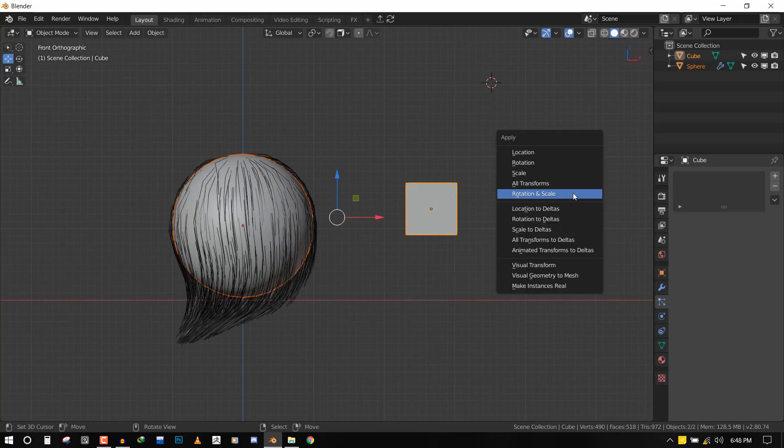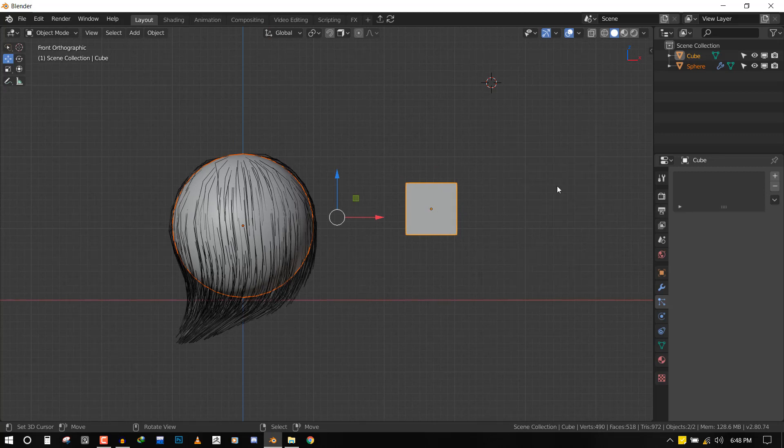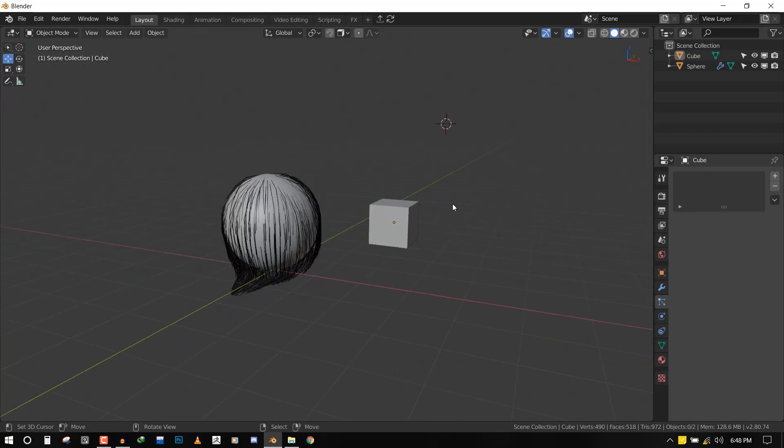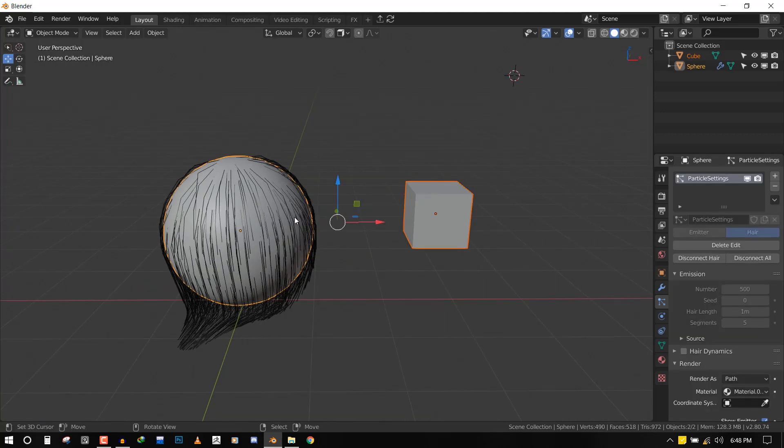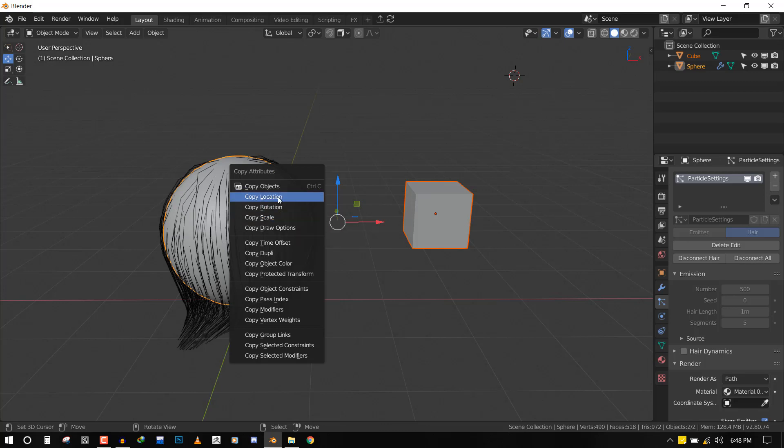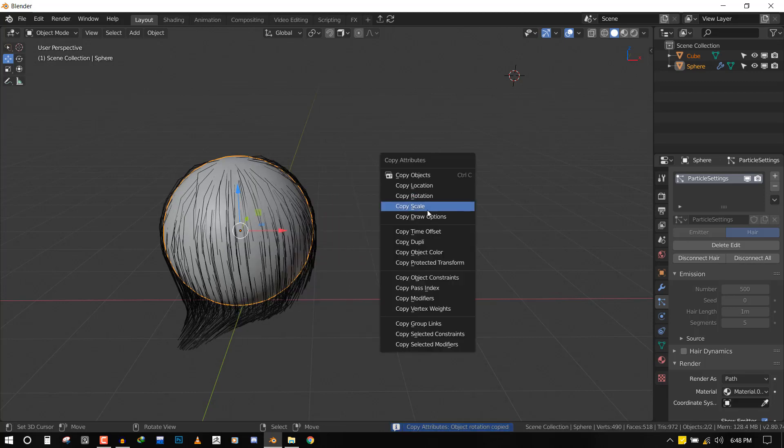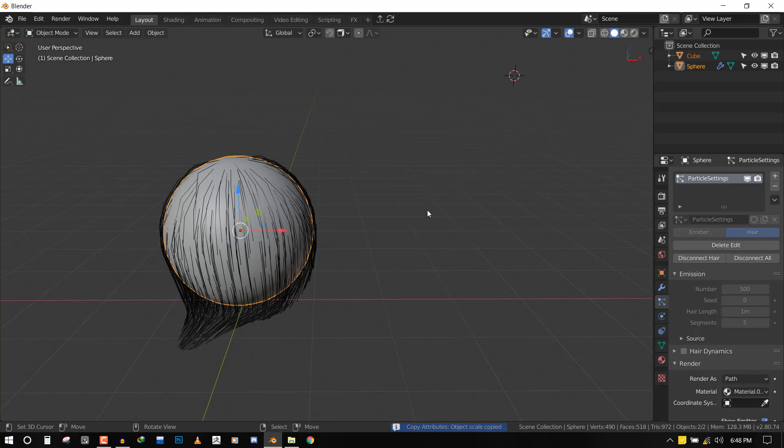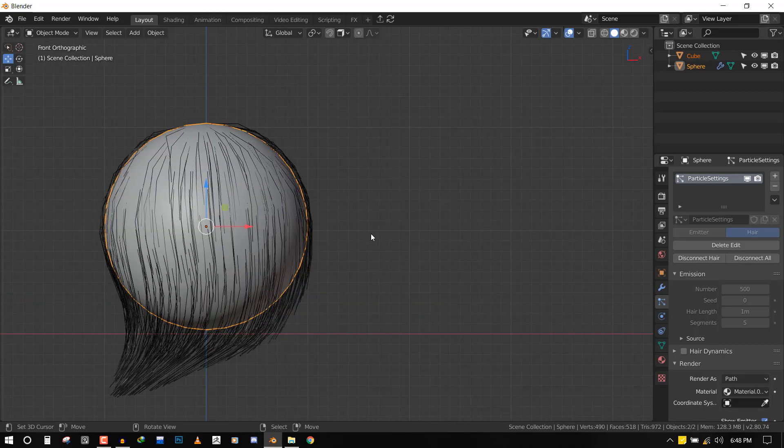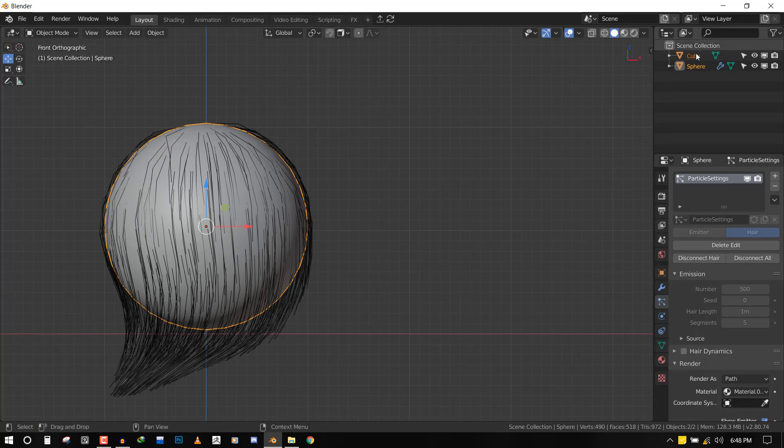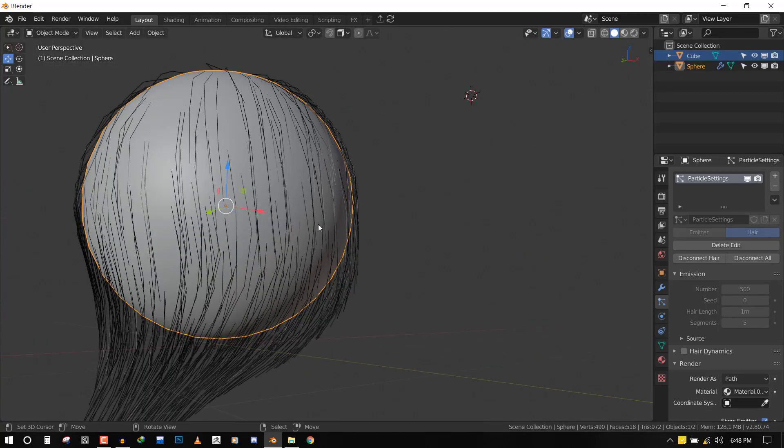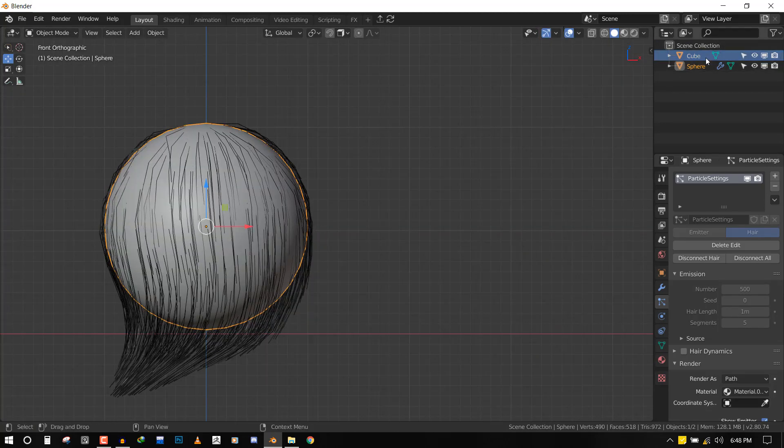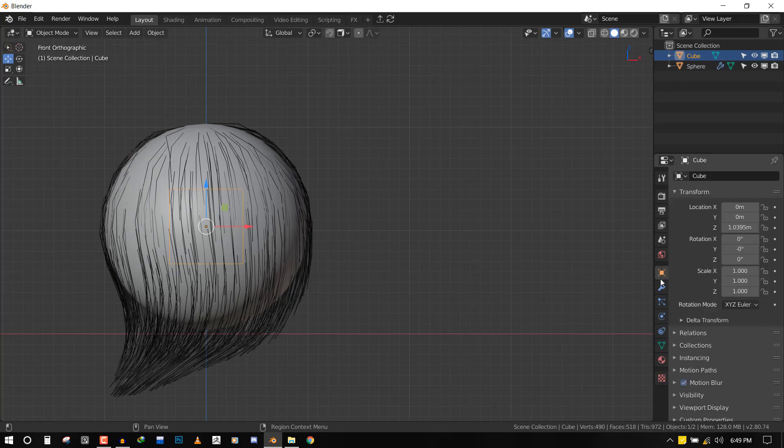What we want to do now is press Ctrl+A to apply the rotation and scale of all objects. Now select the cube, Shift+select the sphere, and press Ctrl+C. We want to copy the location, rotation, and scale to make sure the cube has the same origin point as the UV sphere - this makes it faster to work. The cube is now right in the center of the UV sphere, which is what we want.